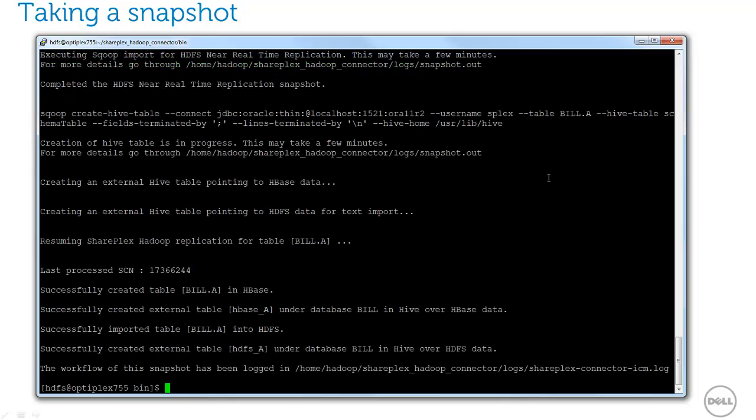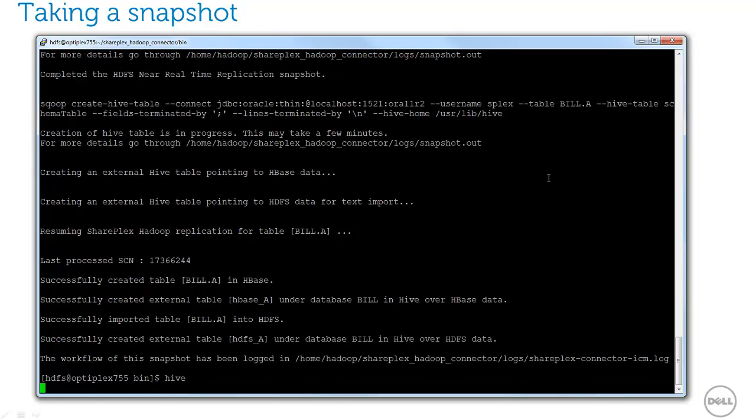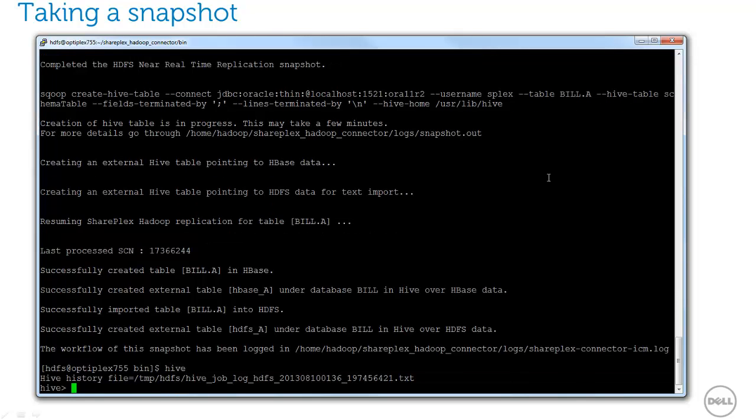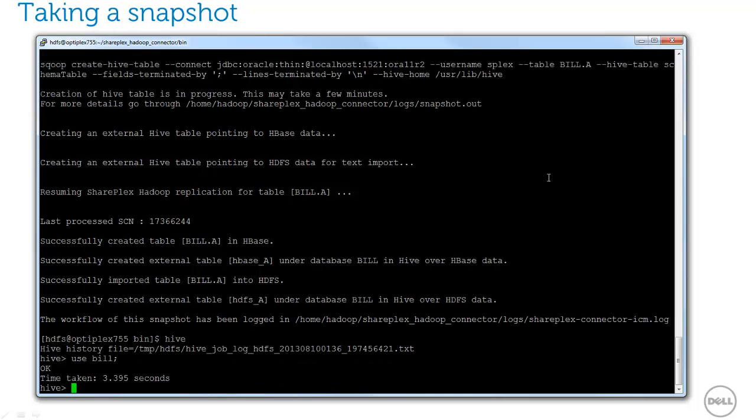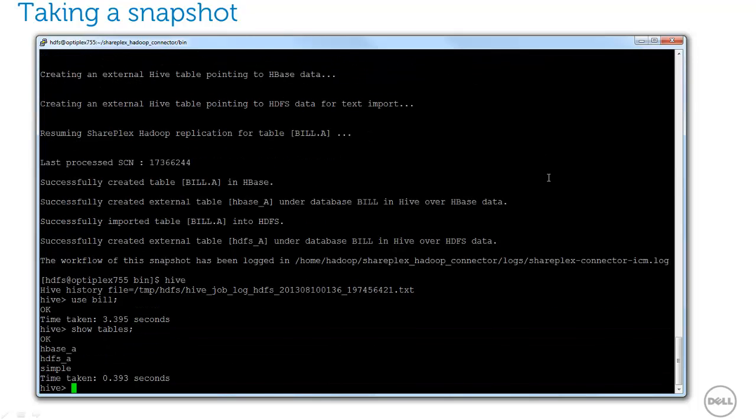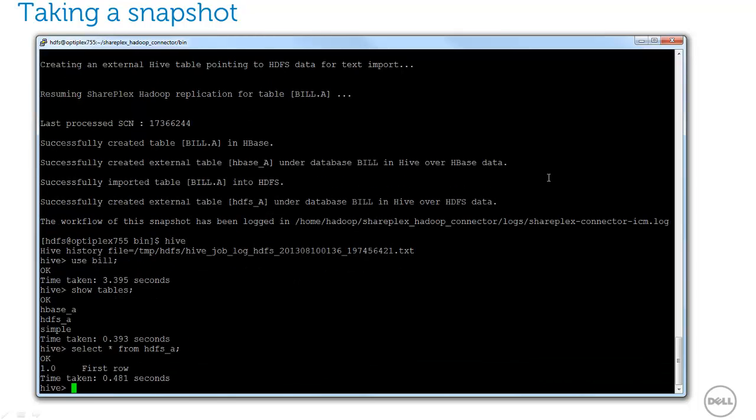Okay, the copy is complete. Let's take a look at the tables in Hive. Since I selected to replicate both HDFS and HBase, I'll have two tables in Hive. The table in HDFS will have a schema that matches the source table.